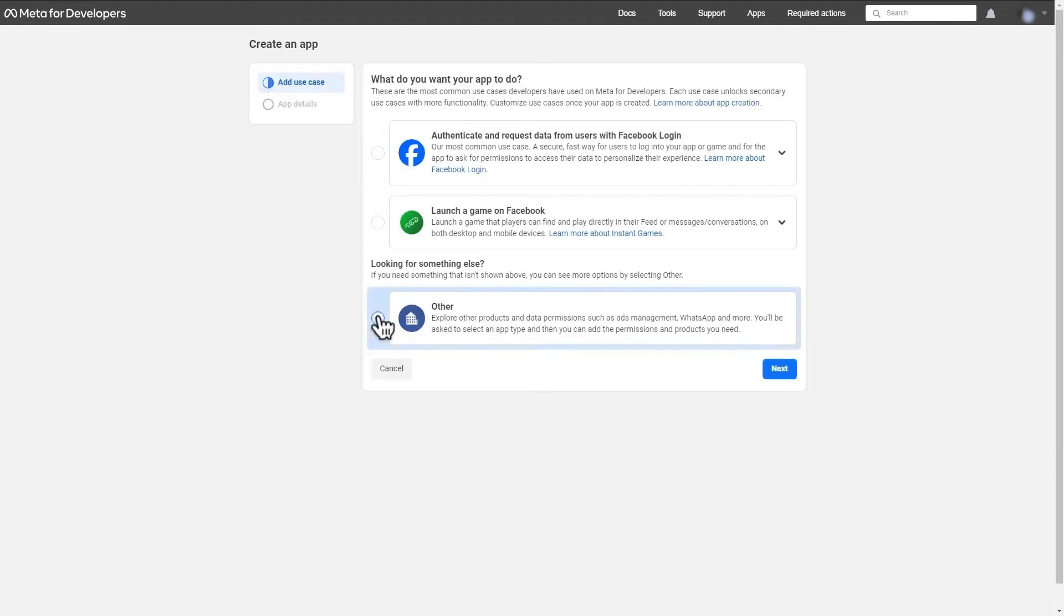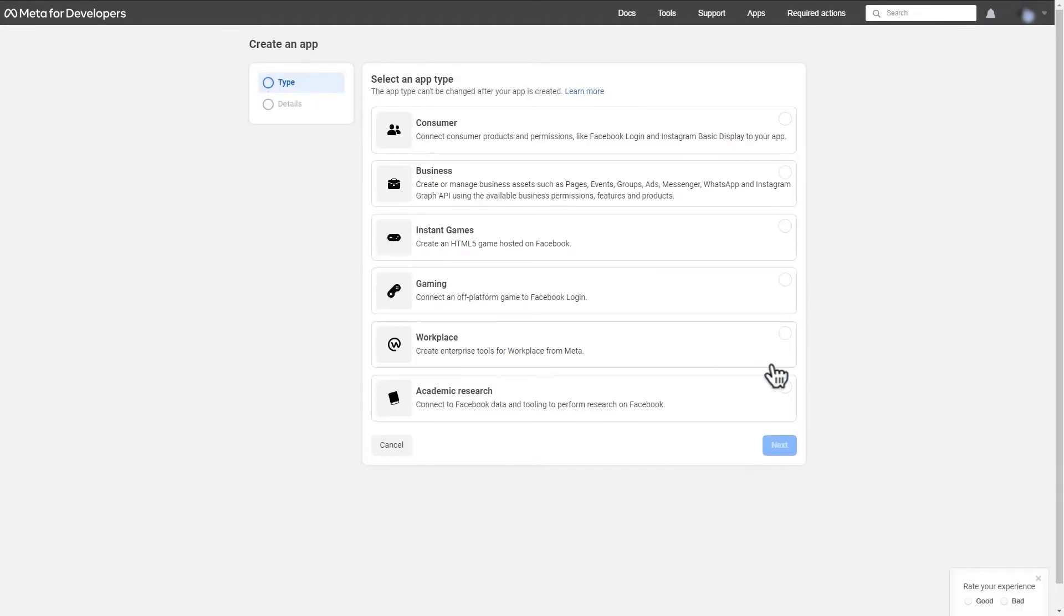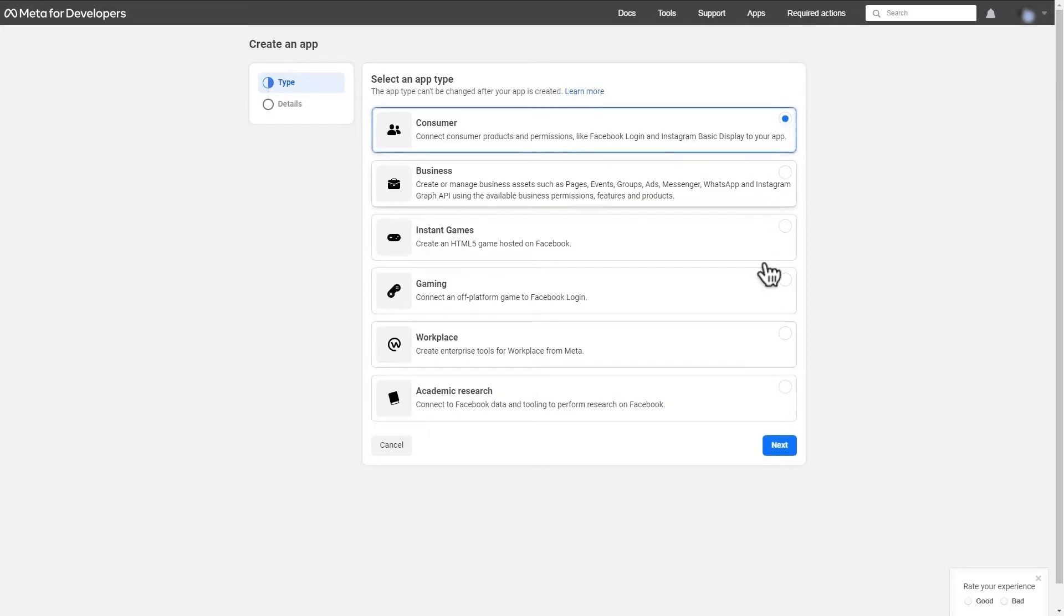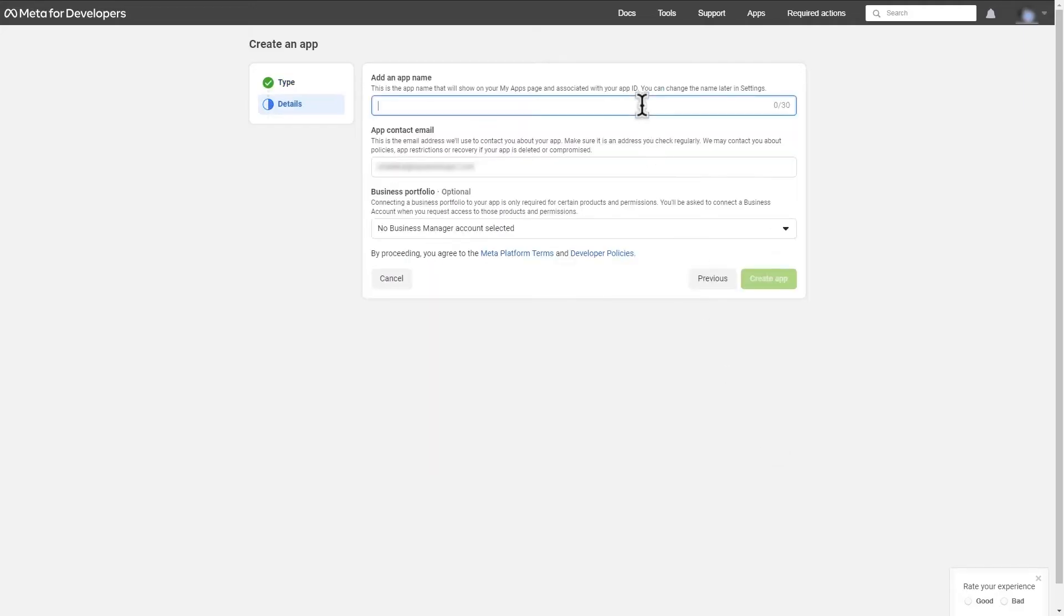From this page, click on other and then hit the next button. Select consumer and click next. Add an app name, fill out other details and click create app.